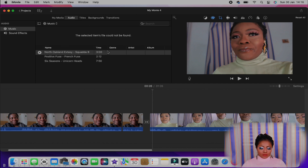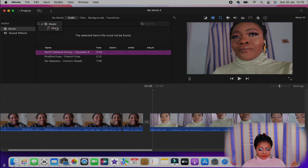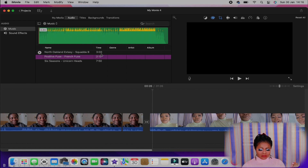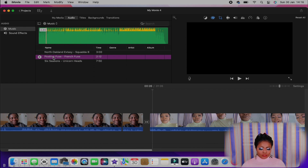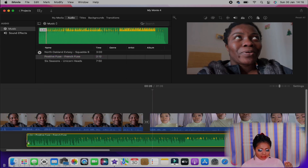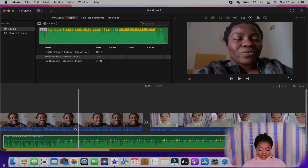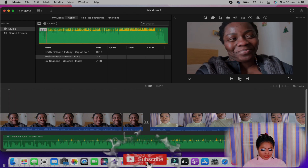Maybe I want to put music in my video. I'll go to the music section — let me first play it to preview. I have music here; I'll play this one for you guys. You see here — I drag and drop it. I listen to the music, I like it, then I drag it and drop it down on the timeline below my video clips.